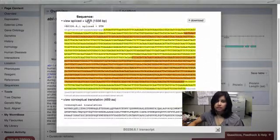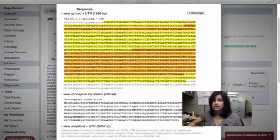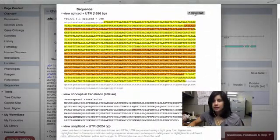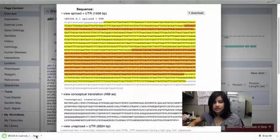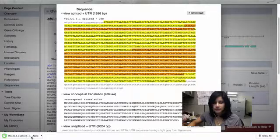I can do what I want with this. I can just copy it, or I can download, and this will actually download it as a FASTA file.